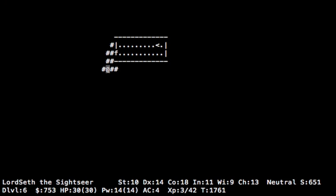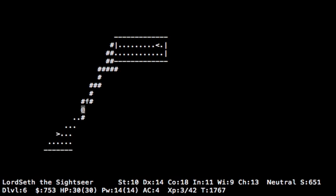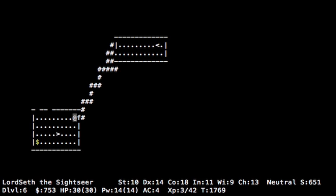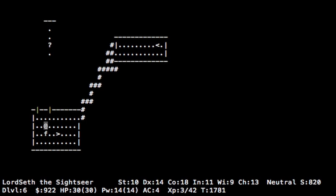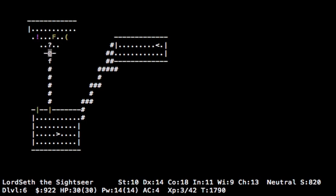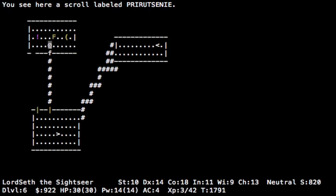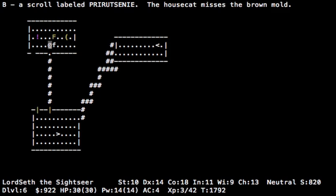Might want to be going for the Gnomish Mine soon. I tend to go there probably a little earlier than I should because I really like to get to Mine Town. There's an altar there which might be co-aligned, which would be useful, and there's also stores.